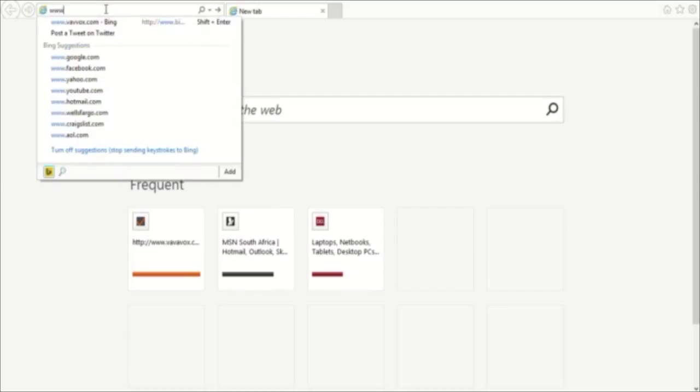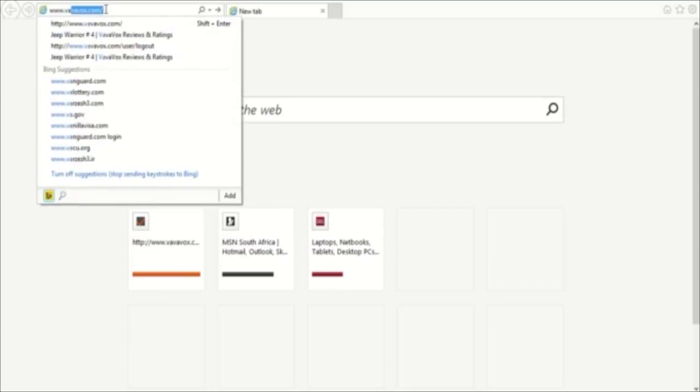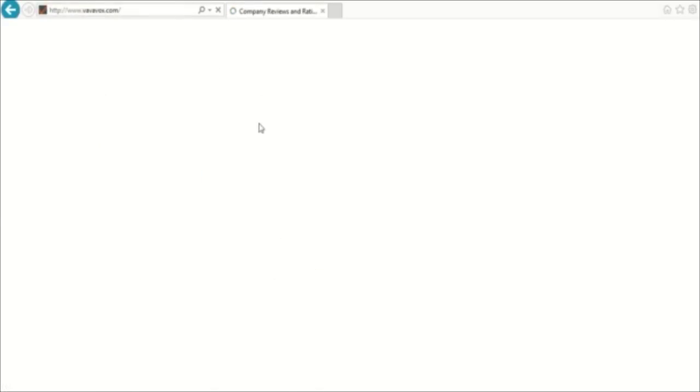First, you can open up your web browser and in the taskbar type www.vavavox.com. Once you land on the home page, click on this icon, Grow My Business.